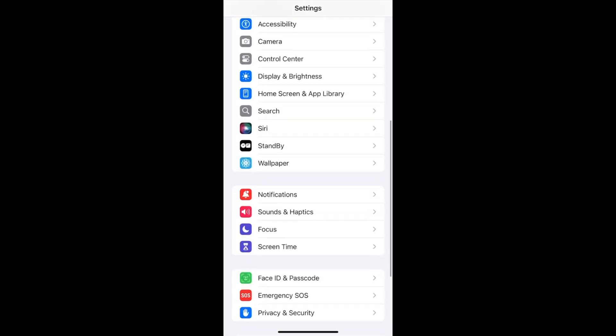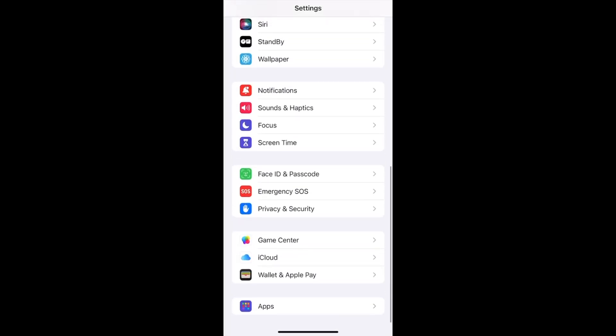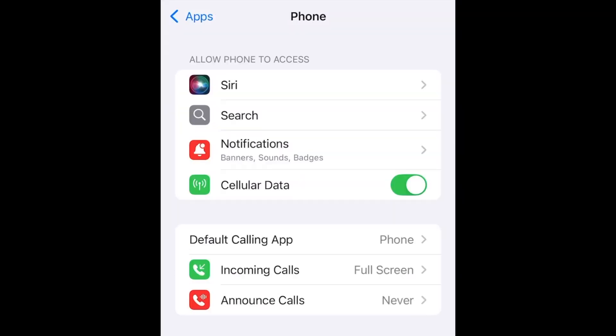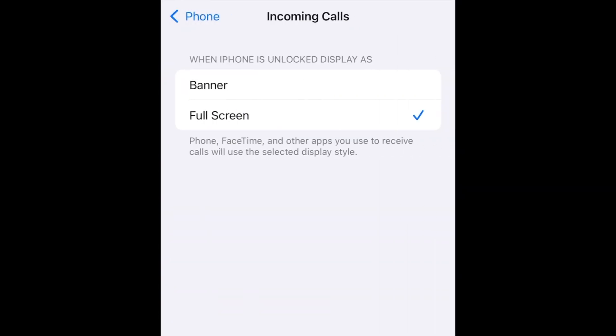Go to Settings, scroll down and tap Apps, find and click Phone. Now tap Incoming Calls and select Banner.